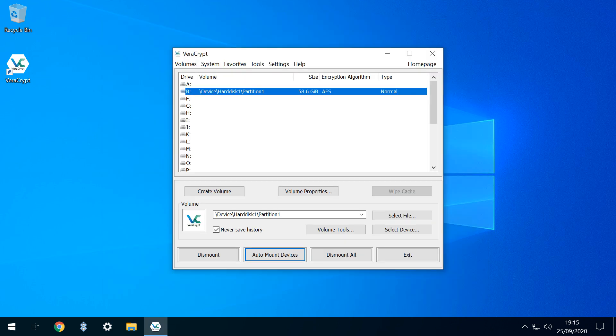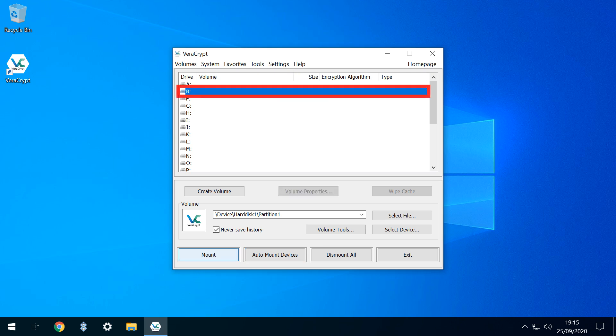Once we've transferred files to or from the encrypted volume, we now need to dismount it, again using Veracrypt. With the drive selected, we click Dismount, and the encrypted drive is no longer mounted.